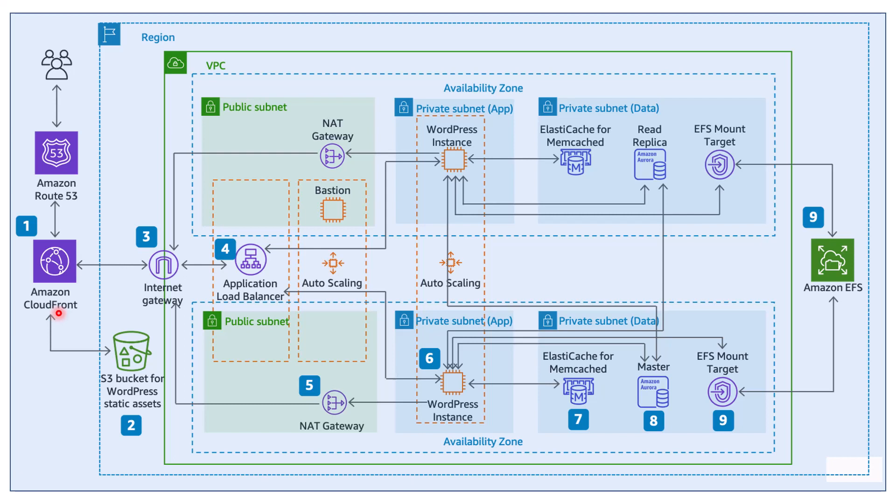But where does the content come from in order for the CloudFront to replicate all that content across multiple edge locations? Well, it's going to pick from something like S3 bucket, which will typically store the static files like images, videos, HTML, CSS, JavaScript, etc.